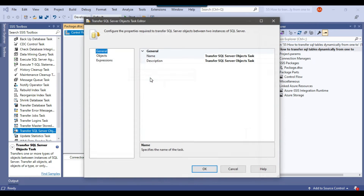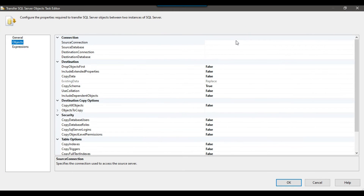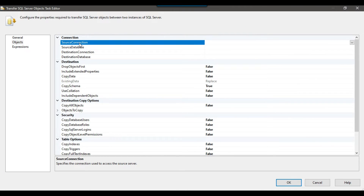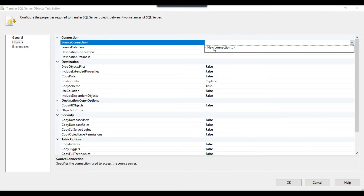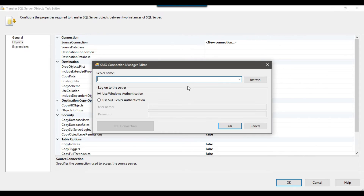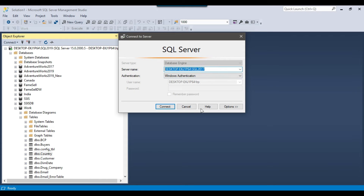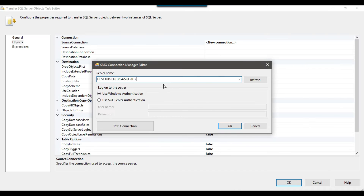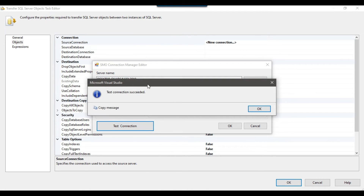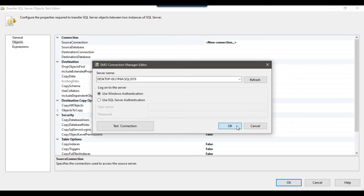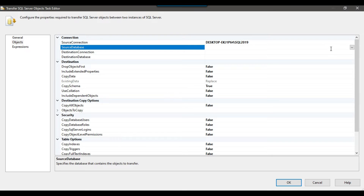Right-click on the task, click Edit, and go to the Objects tab — you may want to maximize this window. Under Connection, there is an option for source connection. Click on new connection and provide the name of the source SQL Server instance. My source SQL instance is SQL Server 2019, so I can copy its name, change it to 2019, and click Test Connection. The connection succeeded — click OK. Now I need to select the source database from which I want to copy the tables; my source database is the work database.